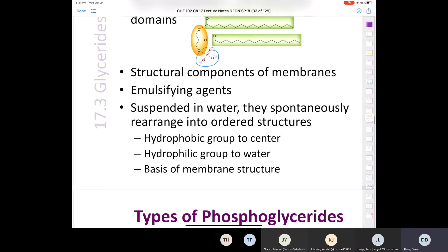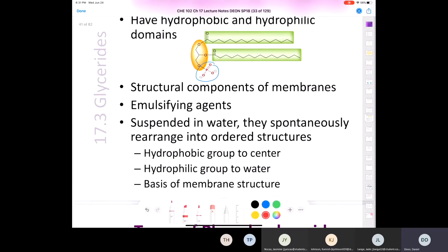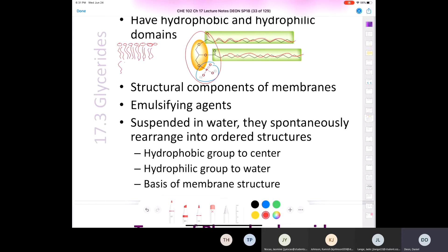Any of you who have studied biology before have seen a phospholipid bilayer where they draw circles with two tails coming off every single one of them. The red circle is basically this part of the molecule, and then the two tails are these parts coming down here. This is what a phospholipid looks like when you look at it in greater detail.